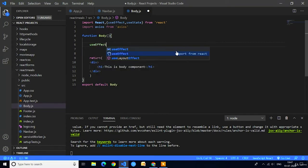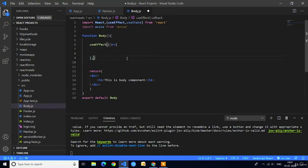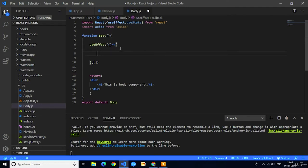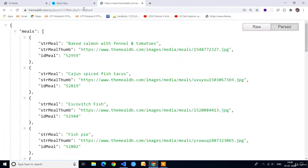We will use the useEffect method, and inside it we will implement the Axios HTTP method. useEffect takes an arrow function as the parameter. After closing the curly braces we write a comma and an empty array — this is the syntax of useEffect. Before using useEffect or useState hooks we have to import them in the import statement. Now we are going to use the Axios method inside useEffect: axios.get() — and in the parentheses we place the REST API link.